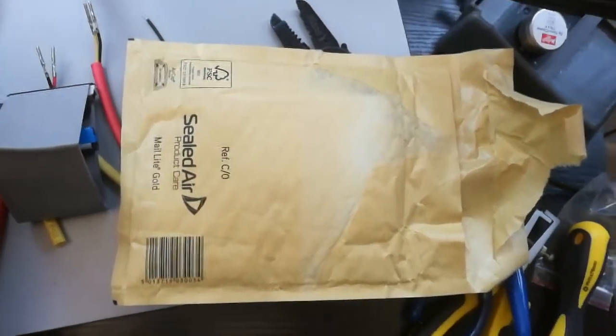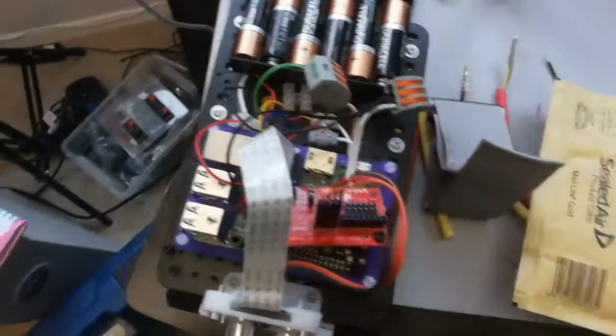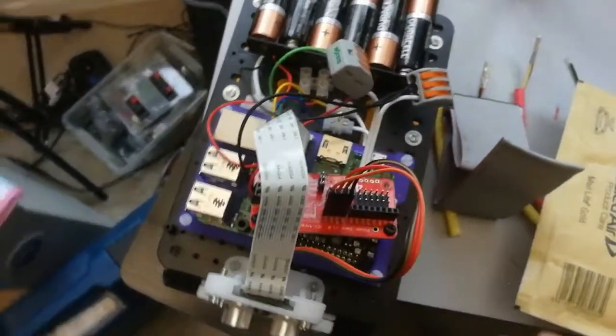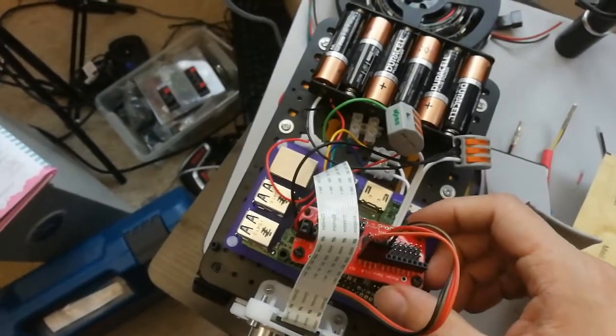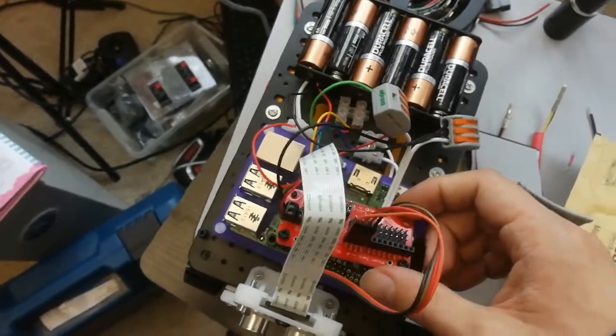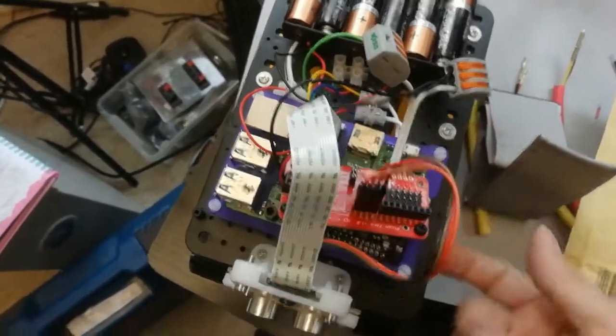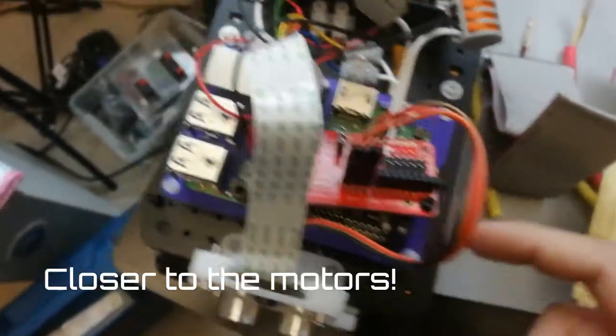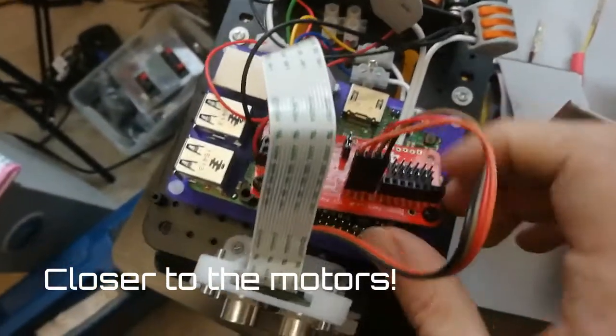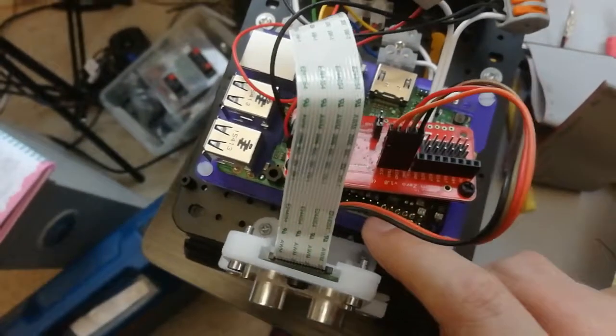So this is another vital piece for my Pi Wars robot. Two things really: one, I wanted to bring this down to the lower level, closer to the power, but I also wanted to be able to get more things in around the Pi Headers.